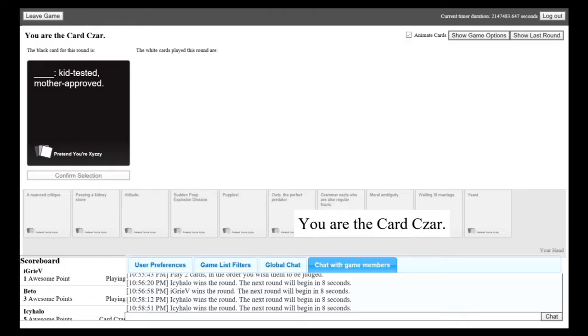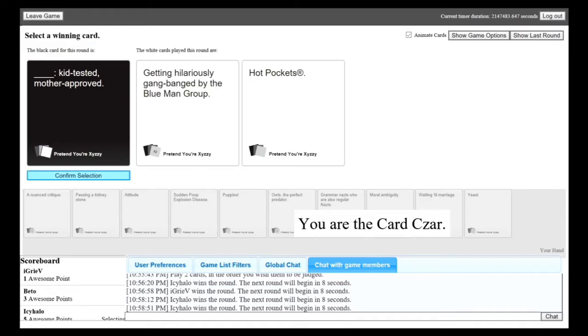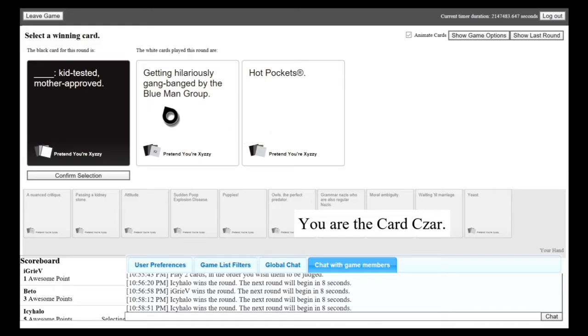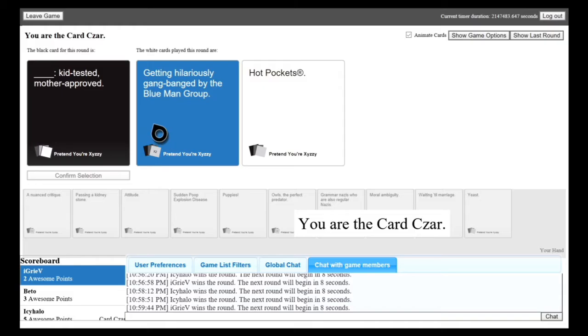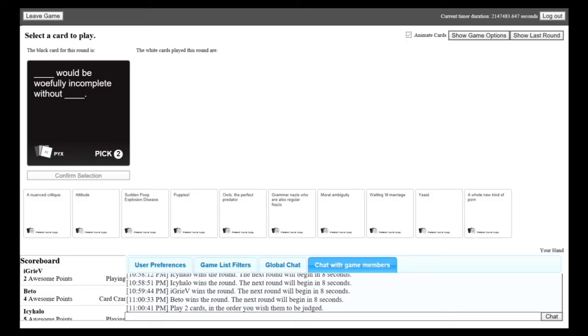Blank, kid-tested, mother-approved. Mine kind of fits. Getting hilariously gang-banged by the Blue Man Group. Kid-tested, mother-approved. Hot Pockets. Kid-tested, mother-approved. Hot Pockets just makes more sense to me. But getting hilariously gang-banged by the Blue Man Group was hilarious to me. You'd better not fuck me on this, Caboose. Hey, Hot Pockets makes more sense. It doesn't make it funny.